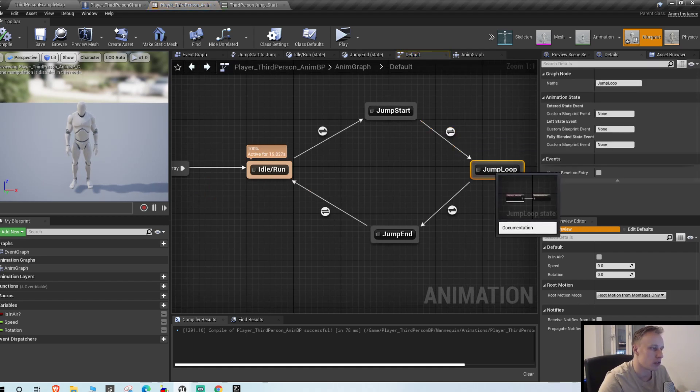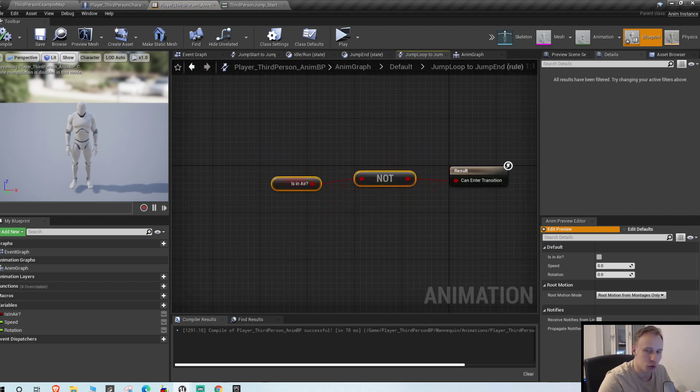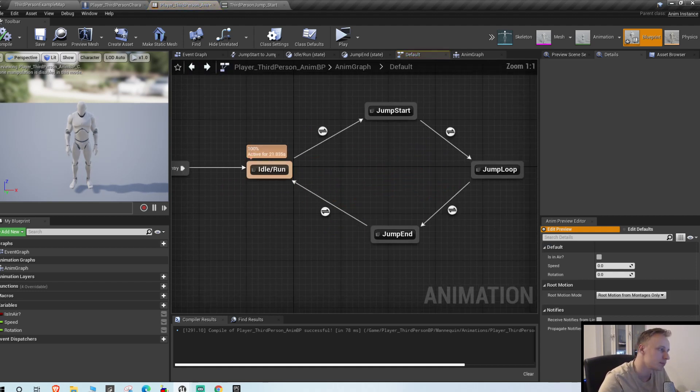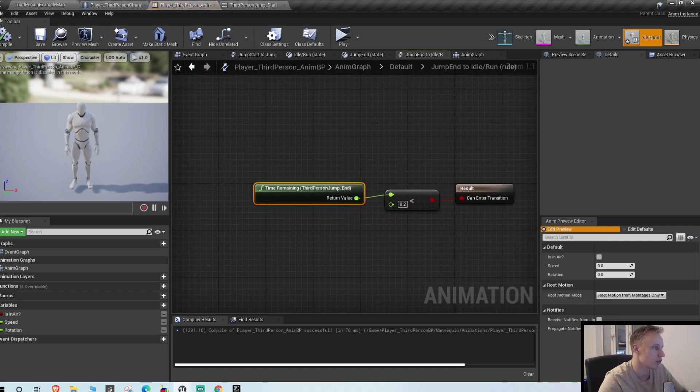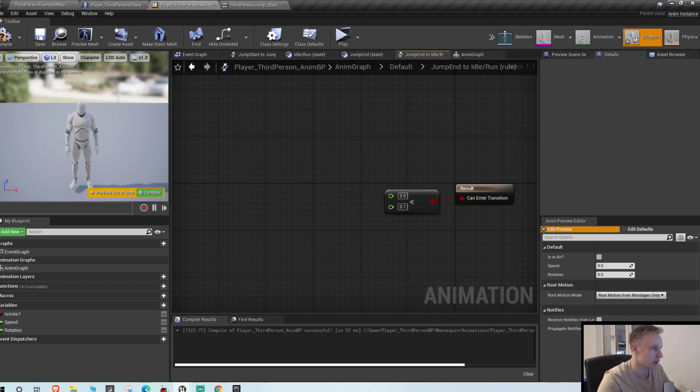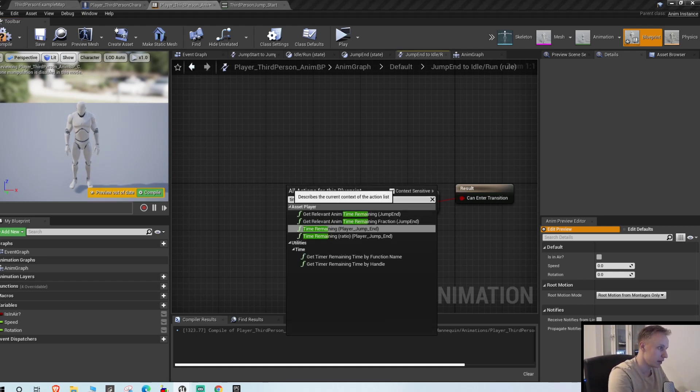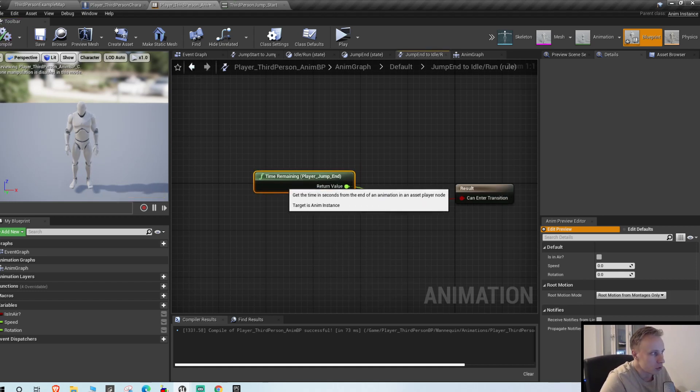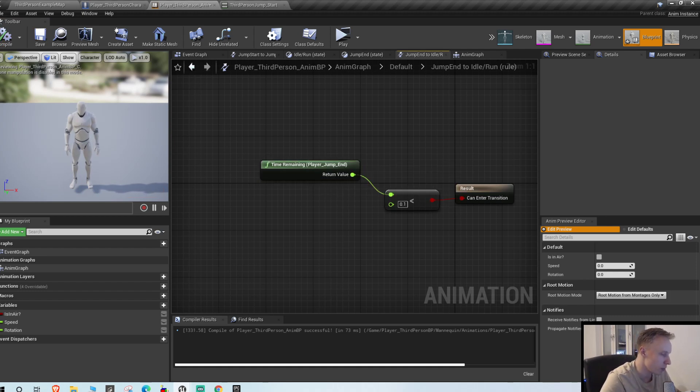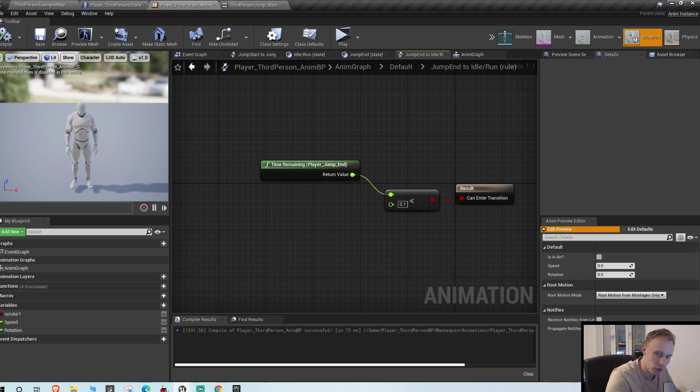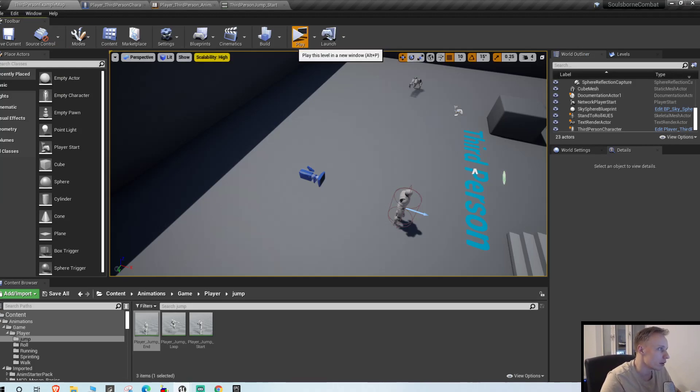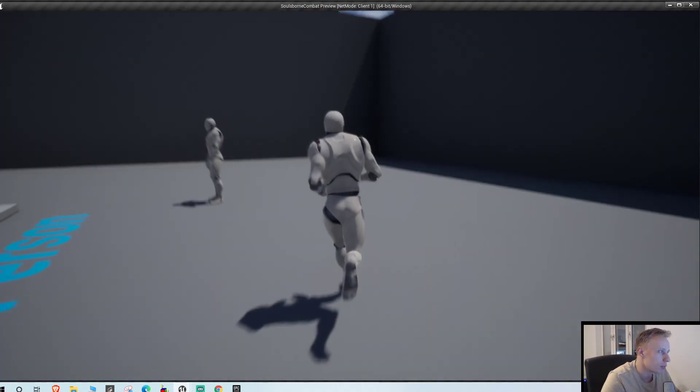Now we got that one. Then we transition to the loop. And the transition from the loop to the land will be if we're not in the air anymore, then we play our land animation. And the transition from land to run will be also 0.1. Delete, time remaining, and we're gonna get the jump end. There are two time remaining nodes.